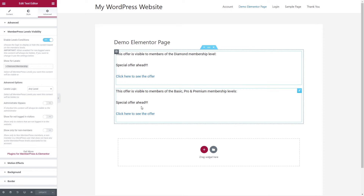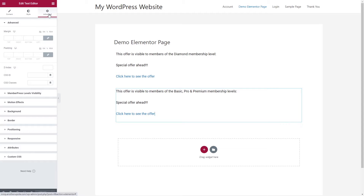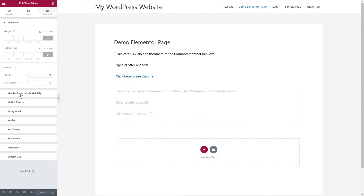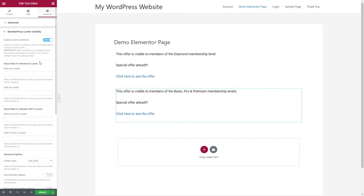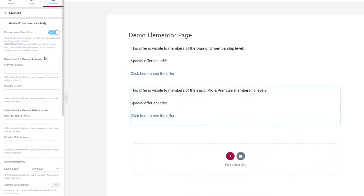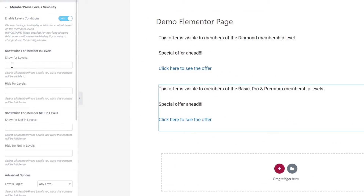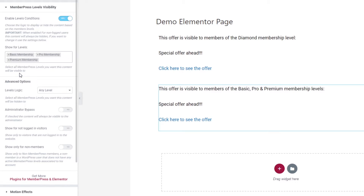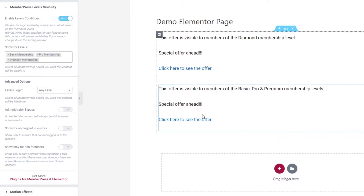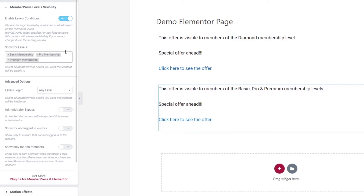Now we move on to the second block. Again I will click on the block, go to the Advanced settings, and click on MemberPress Levels Visibility. I click Enable Levels Conditions. The first option is to go to Show for Levels and choose the Basic, Pro, and Premium membership levels — this block will then show content only to members of those levels.